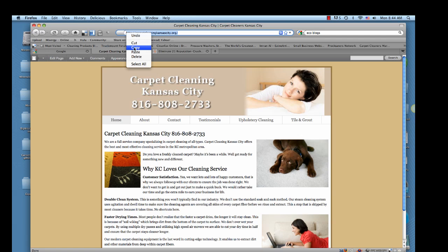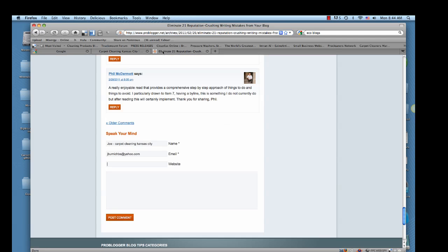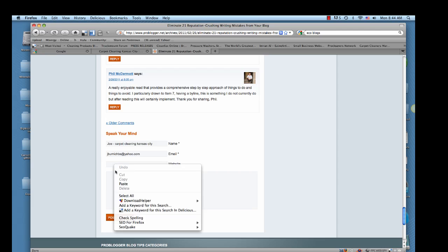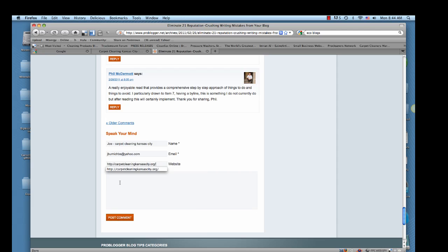And I'm going to copy that. Come back to the blog. And I will just paste it in there. You can type it if you want, but I like to copy and paste. That way I don't have any typos. And once you start doing it, it's actually faster.